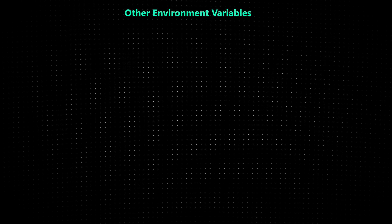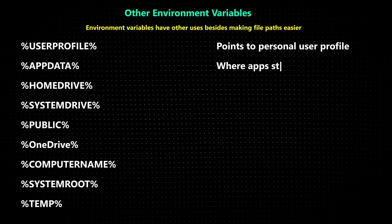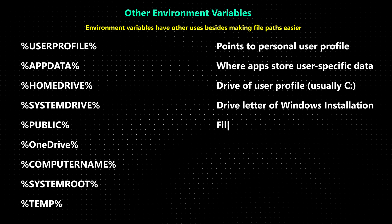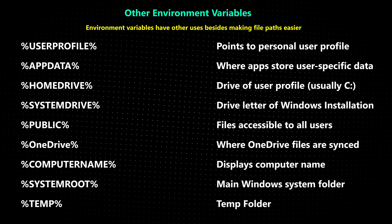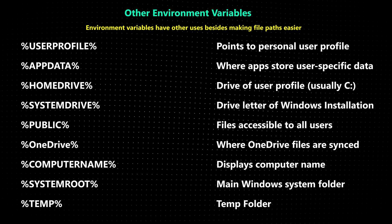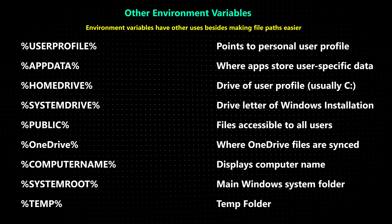Now the second reason why some file paths have environment variables with percent symbols surrounding them is because it helps with consistency and adaptability.